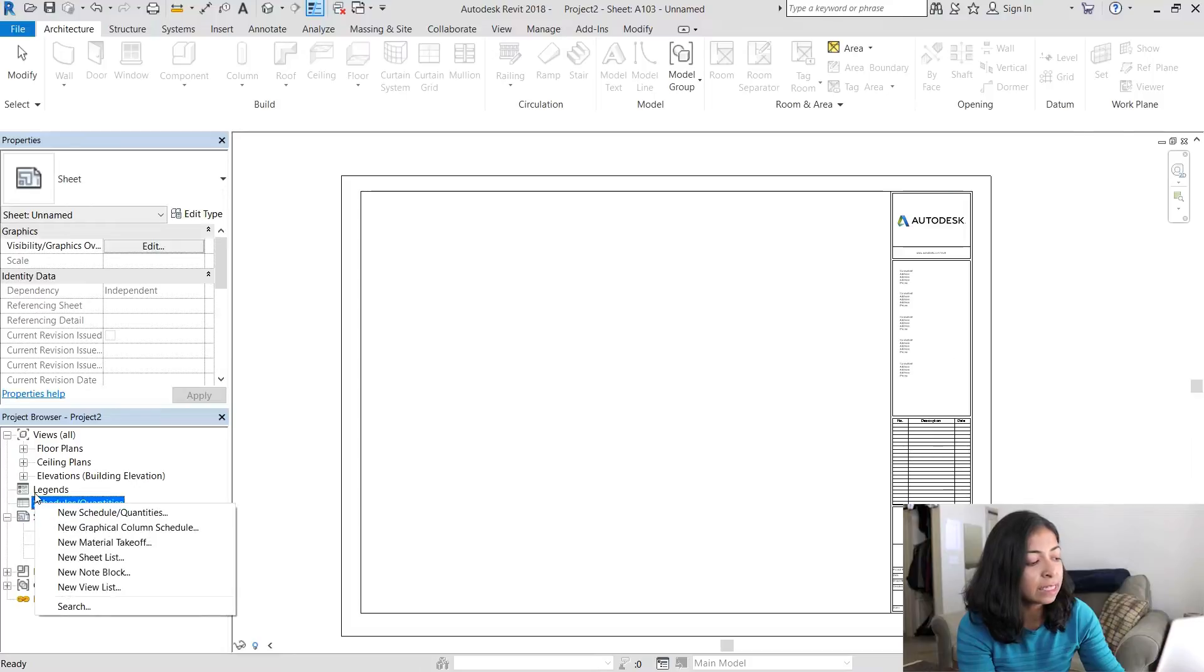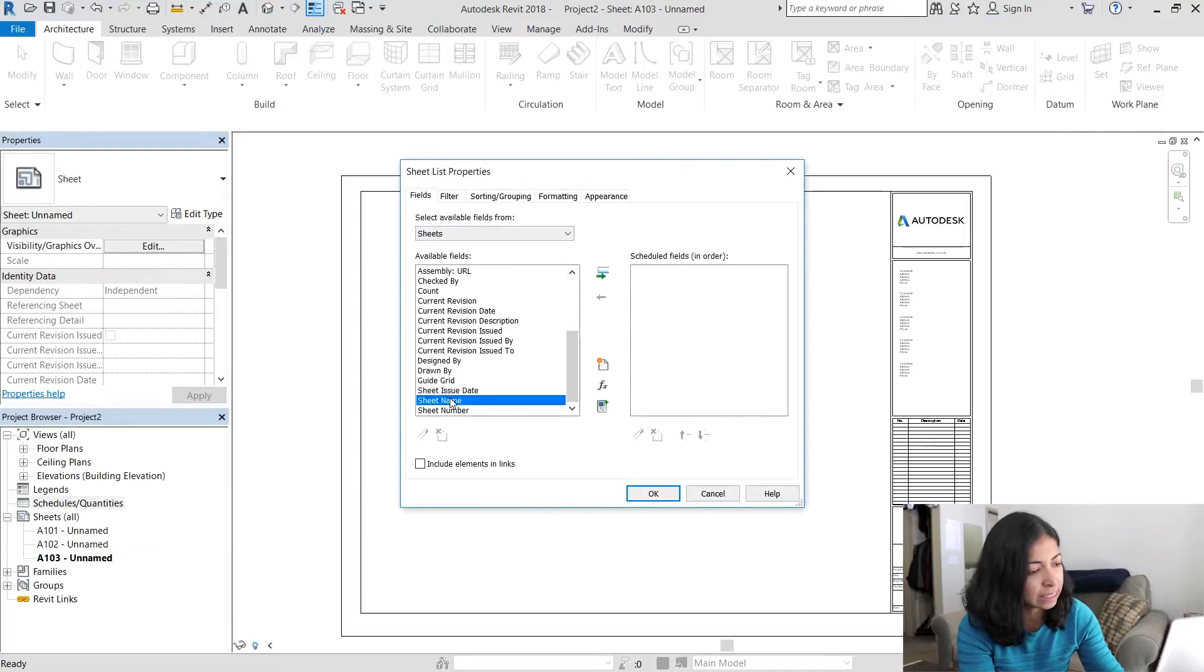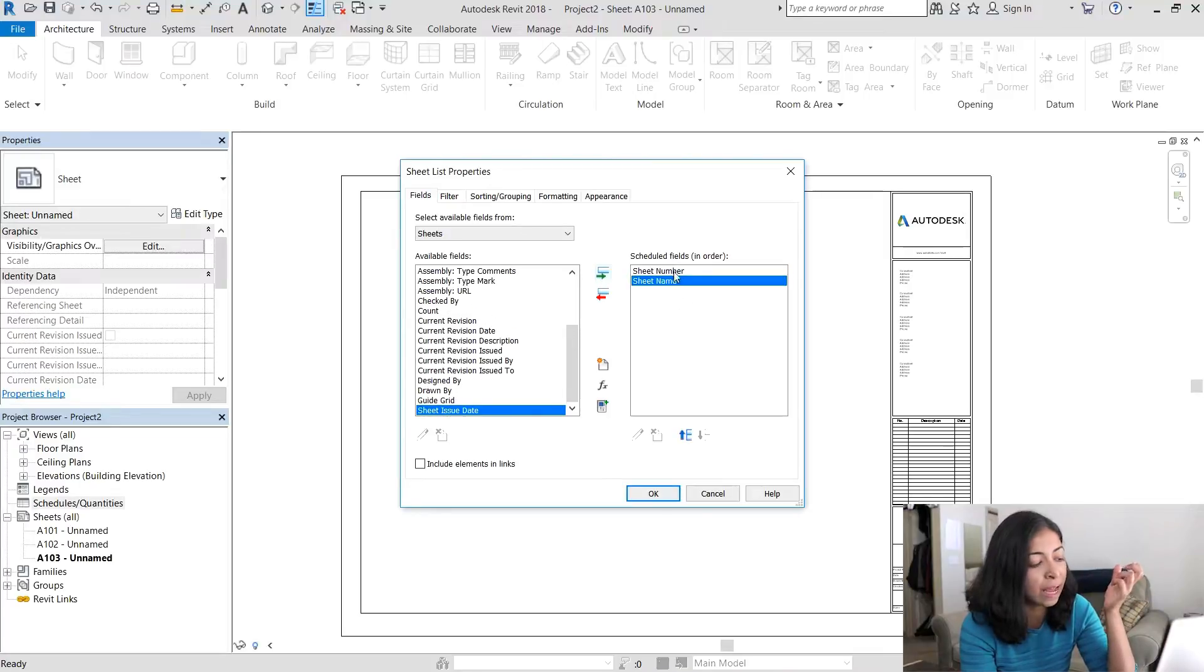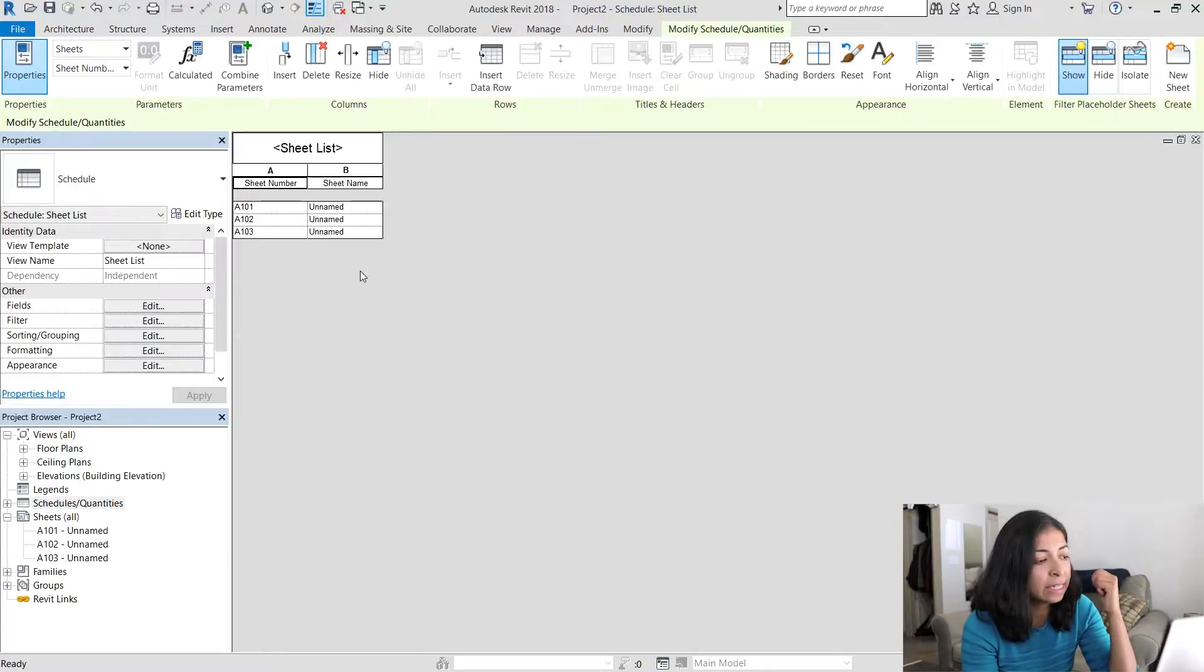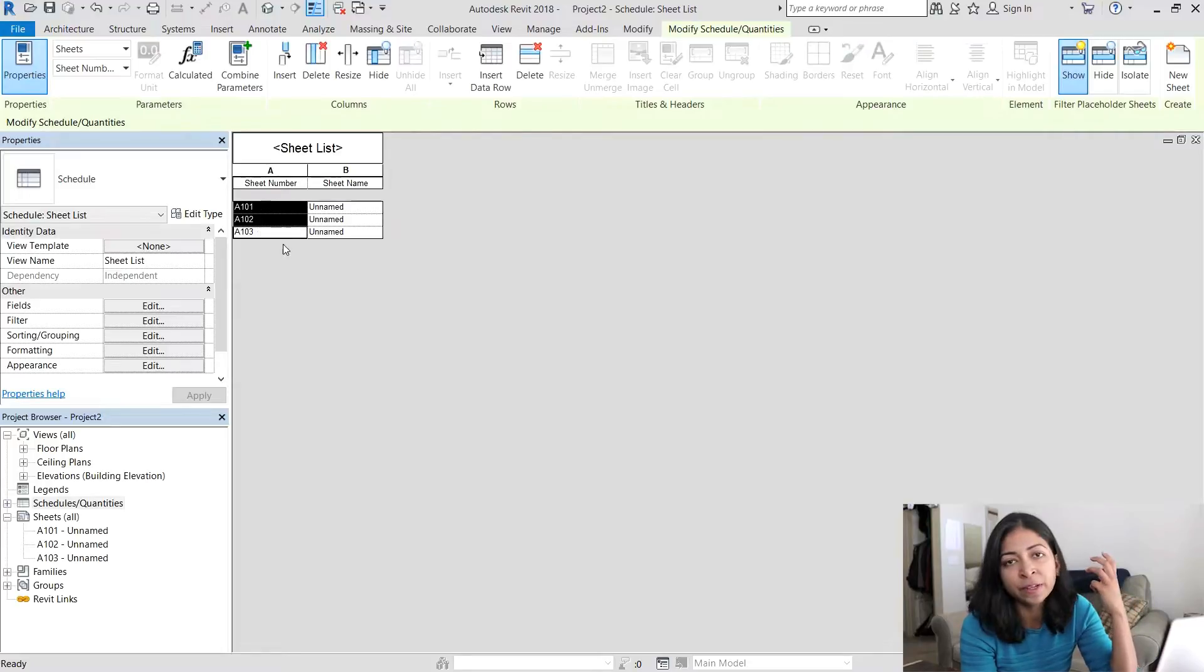The next thing I'm going to do is right click on schedules and quantities and create a new sheet list. This sheet list will hold all the sheet names and the sheet numbers. So you can see here the three sheets that are currently in the project now appear in this sheet list.